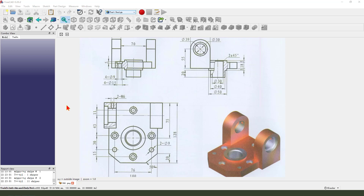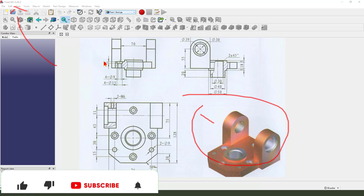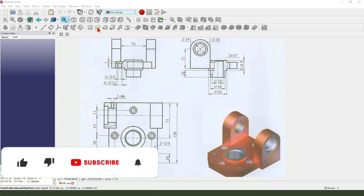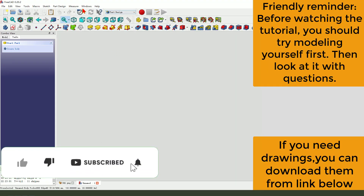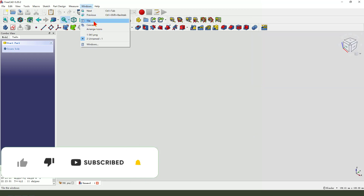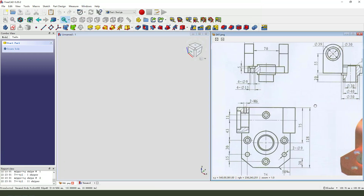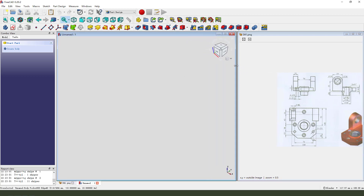Hi guys, welcome to my channel. Today we create this part in FreeCAD. Let's start, create a new file, and change the window to make it bigger.